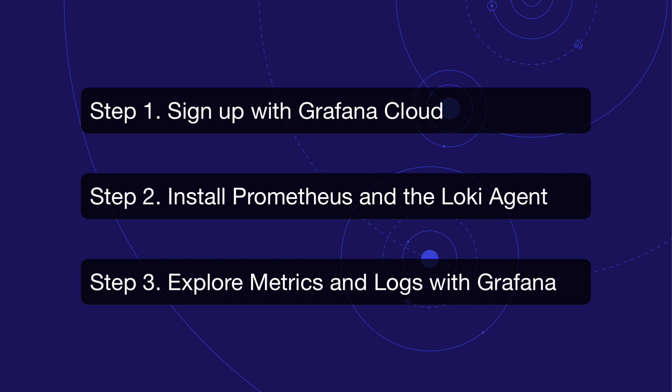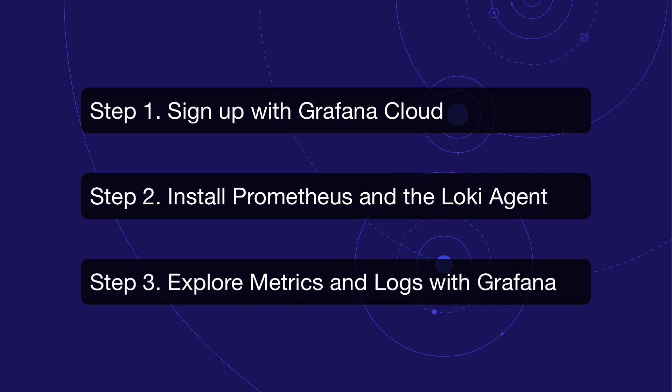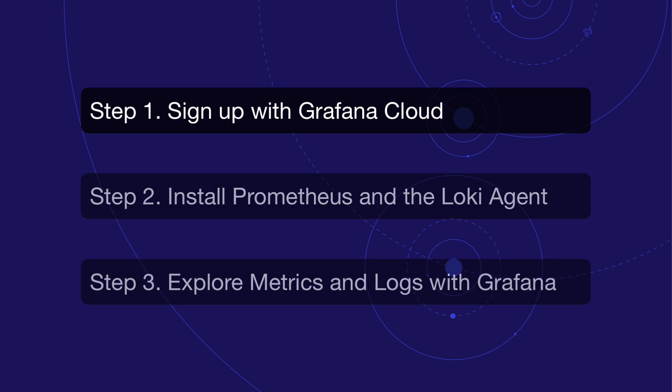And as a last step, we're gonna explore those NGINX metrics and logs in our hosted Grafana.